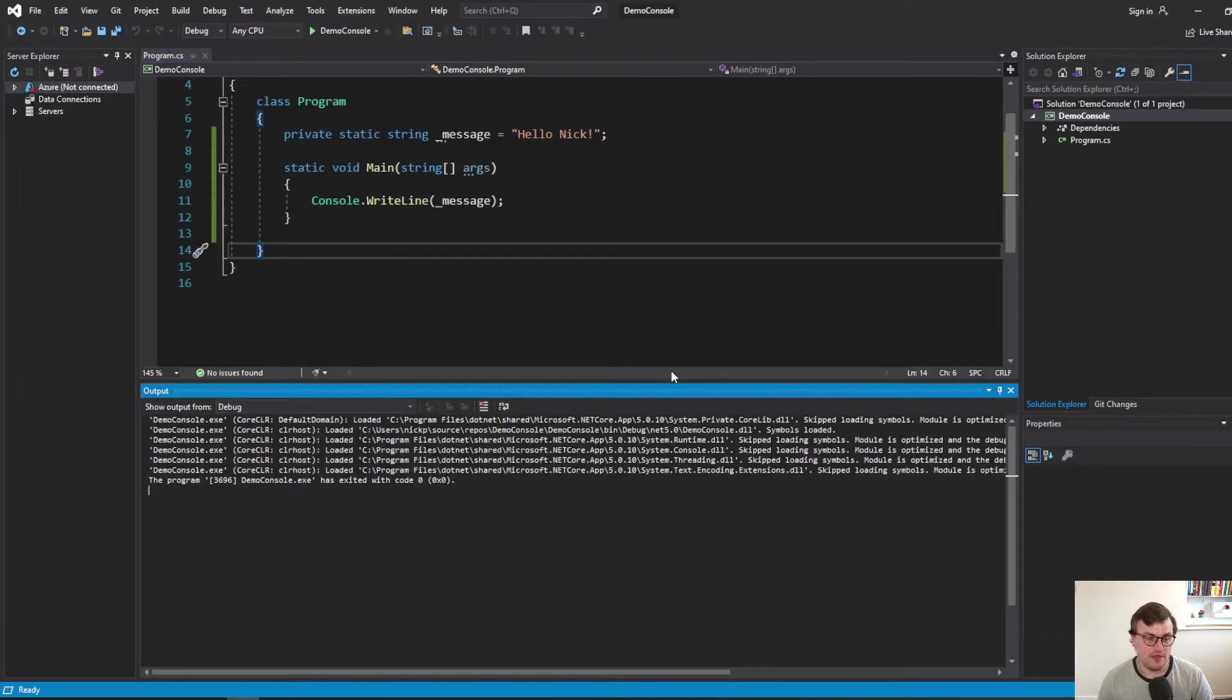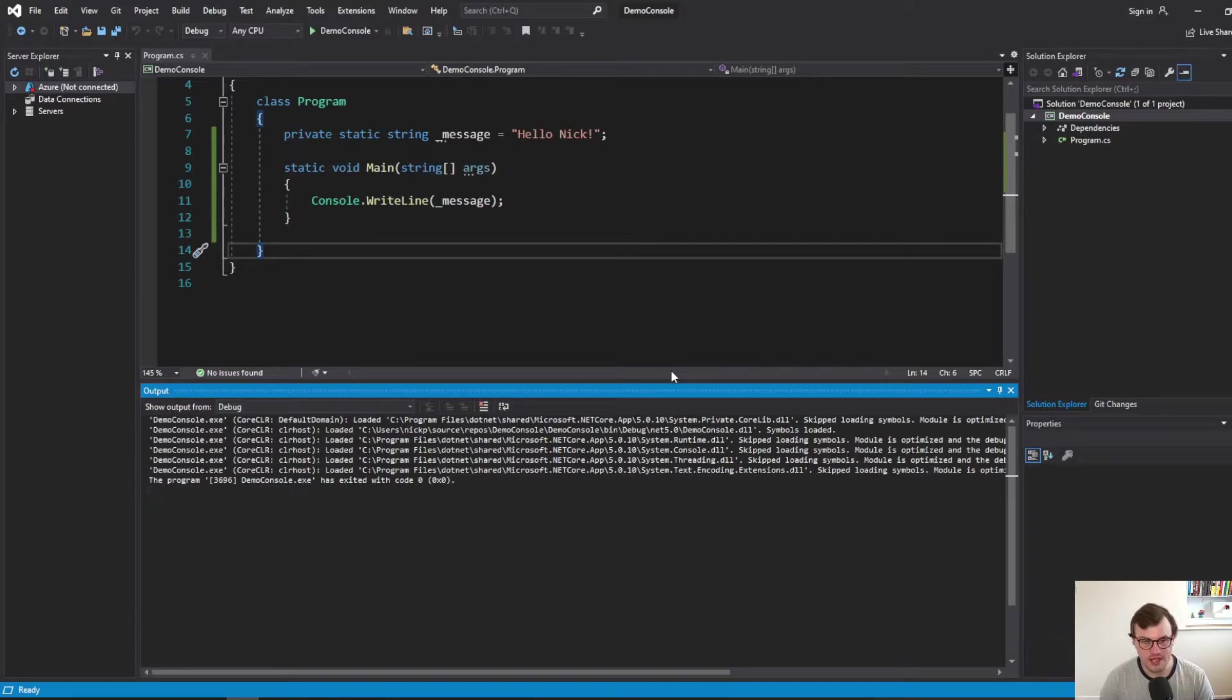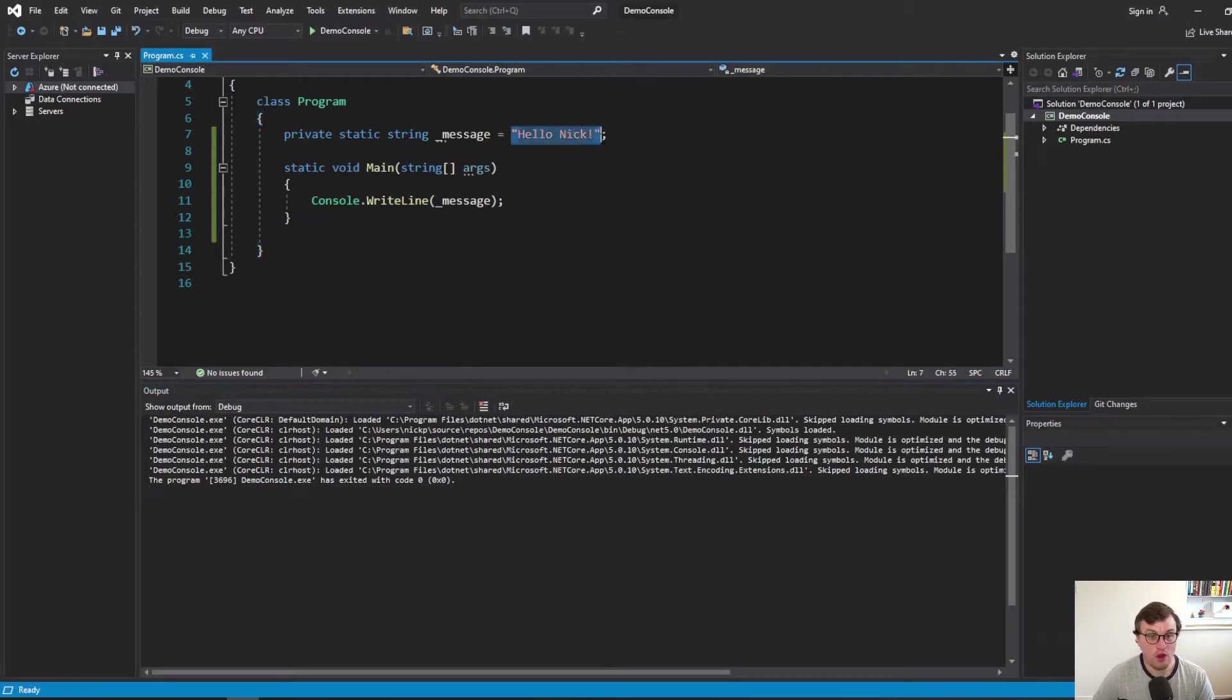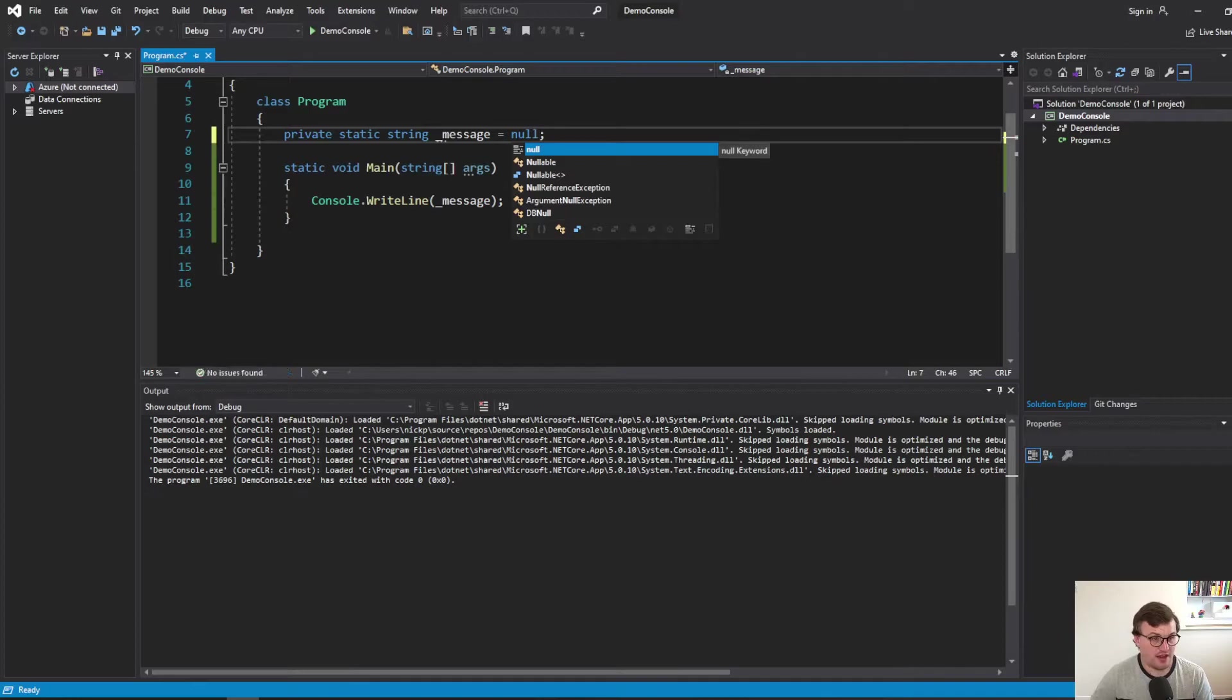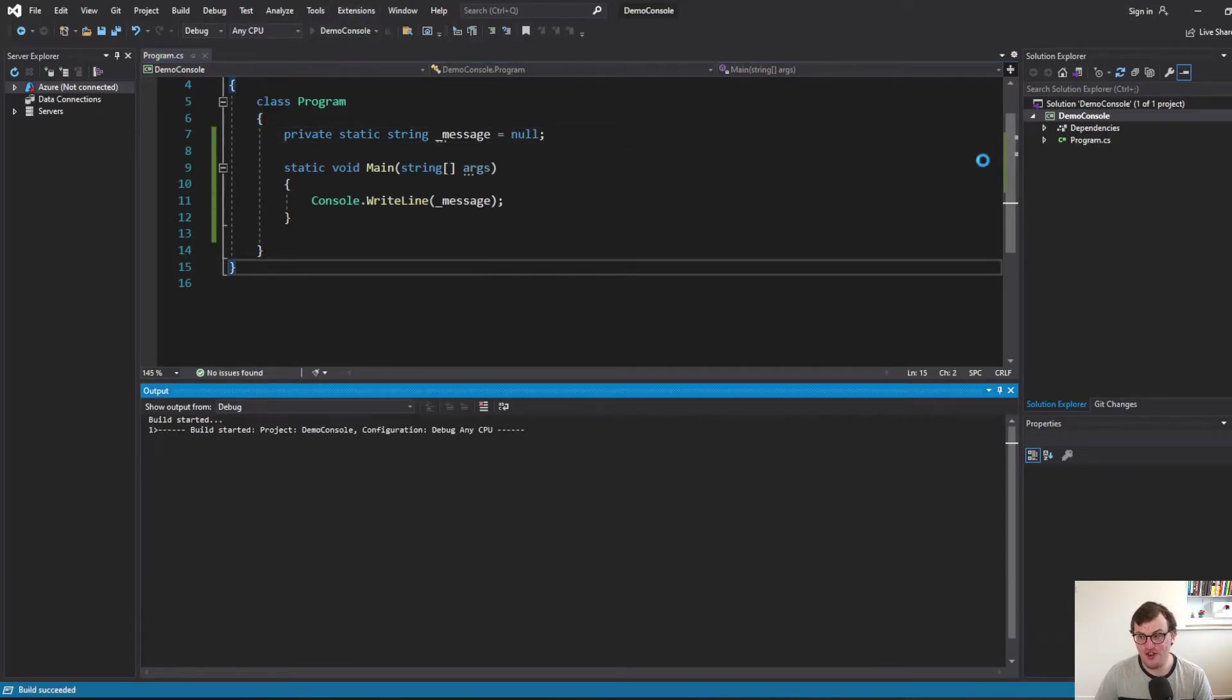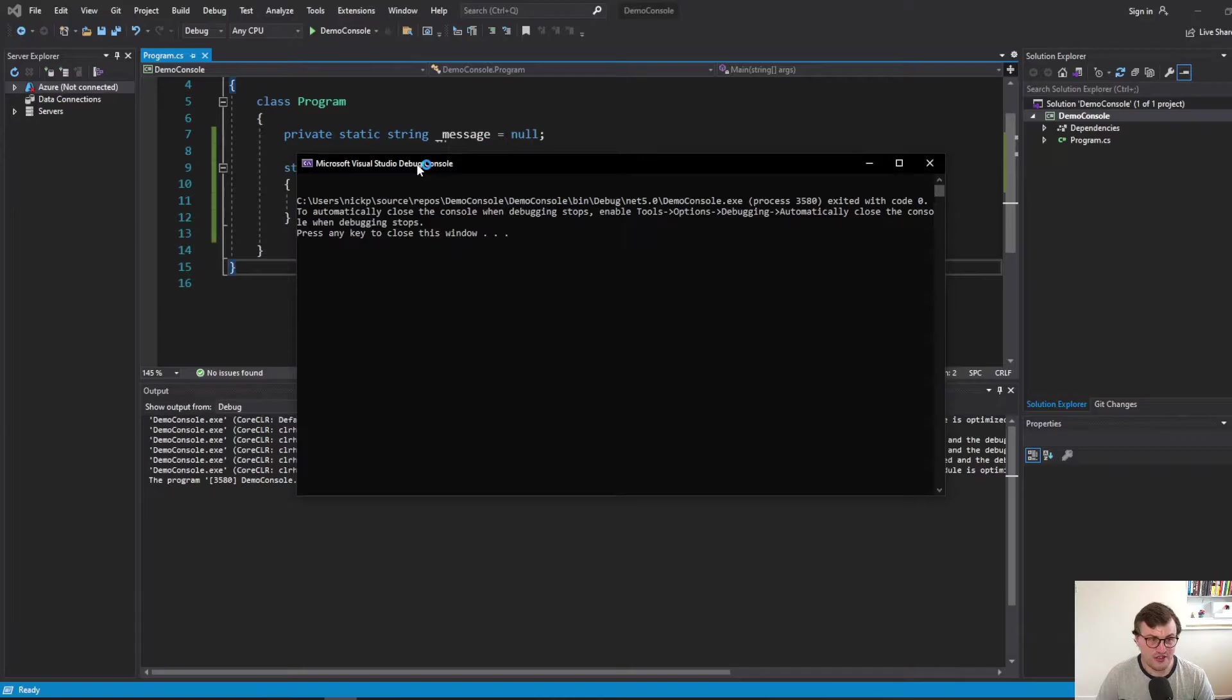Now, what if that message variable is null? I know it's unlikely to happen in this use case, but for example's sake, we're going to set that message to null. What are we going to see? And I think you've probably guessed that we're going to see a whole lot of nothing. So I'll just run that. And you can see we've got no message.